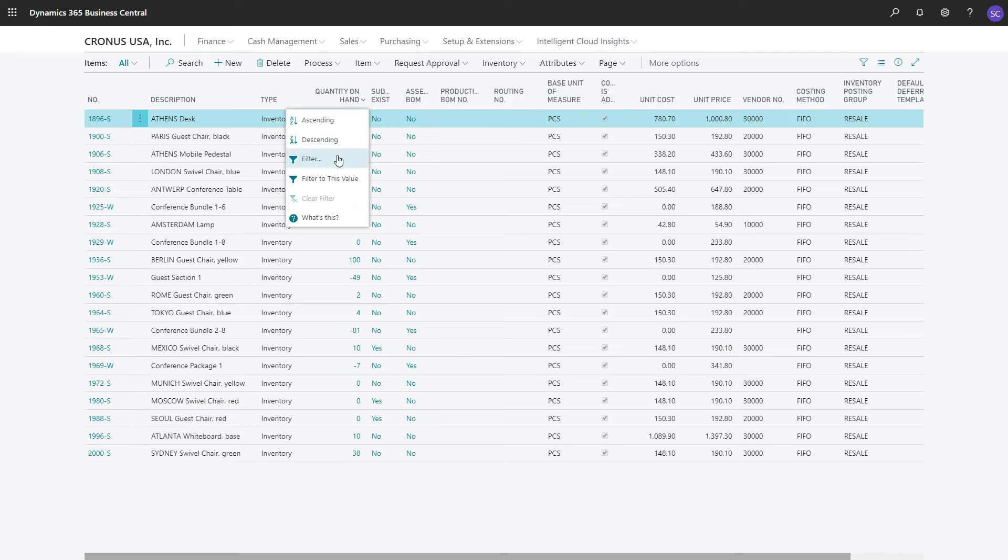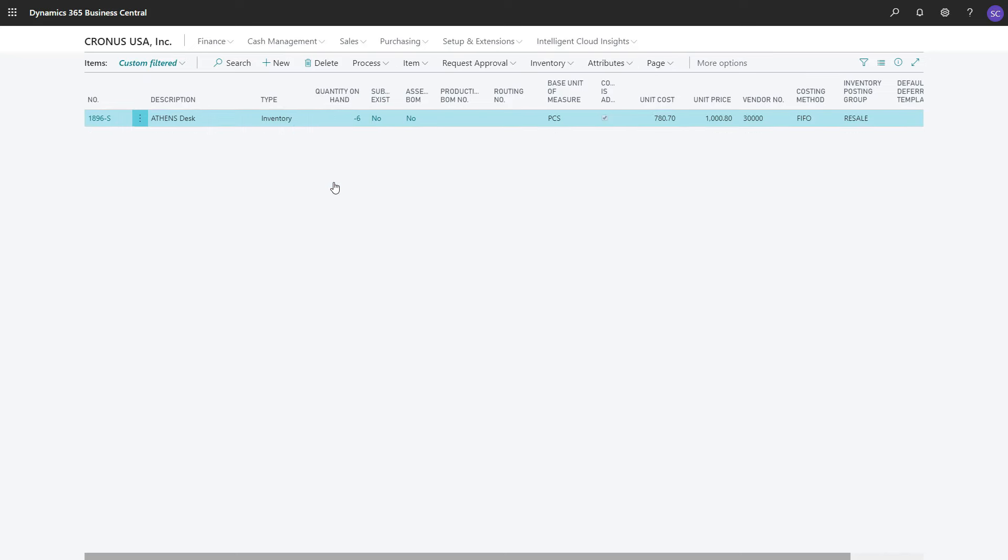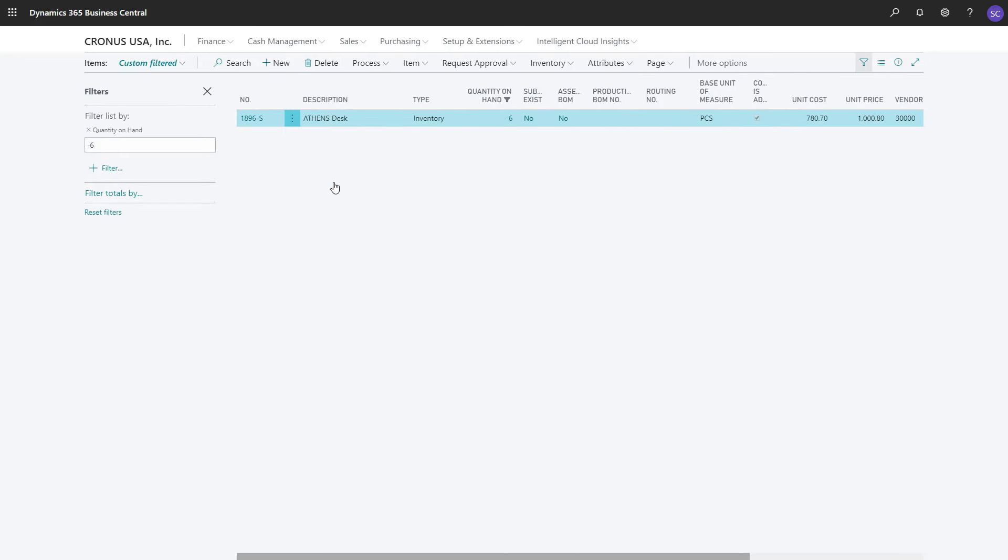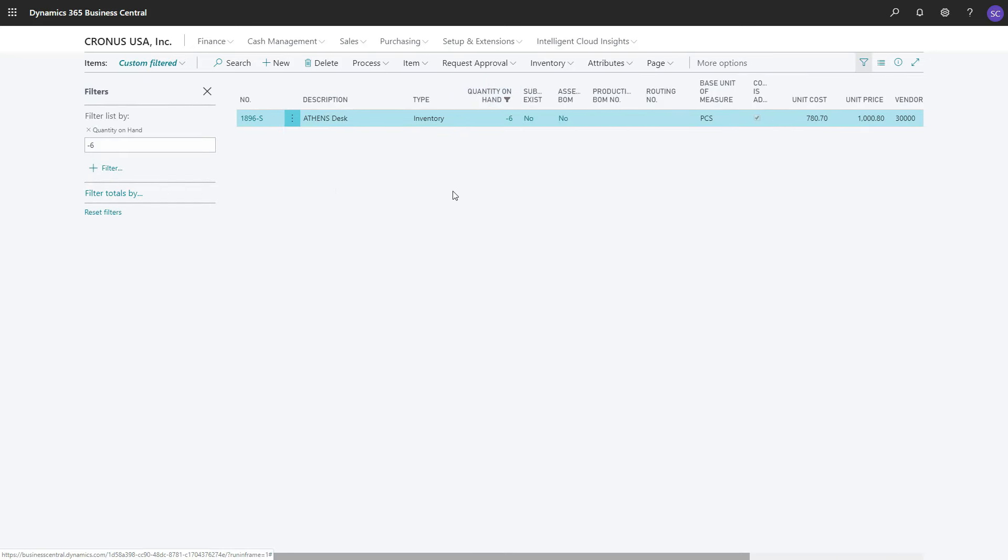Filter and Filter to this value. If you click Filter to this value, Quantity on Hand is filtered with the value negative 6. Here you can see that in the Filters pane, this list is filtered by Quantity on Hand with the value of negative 6.